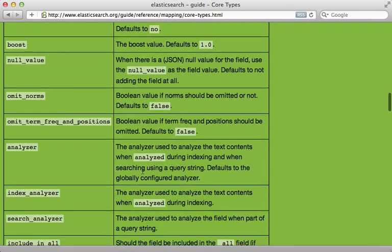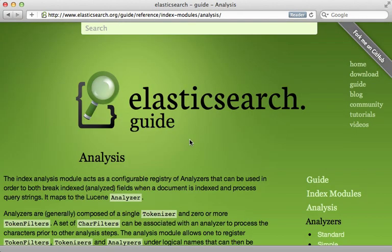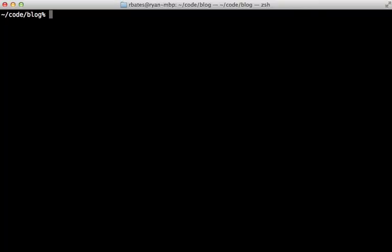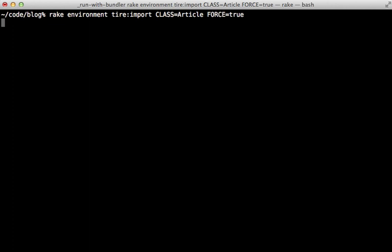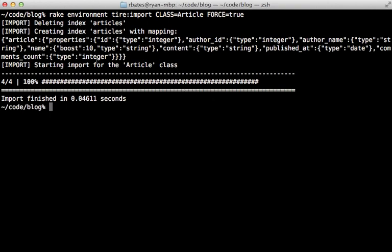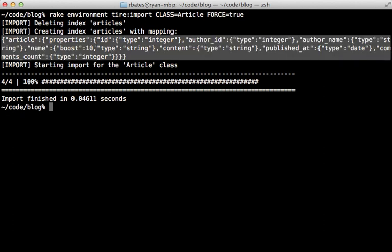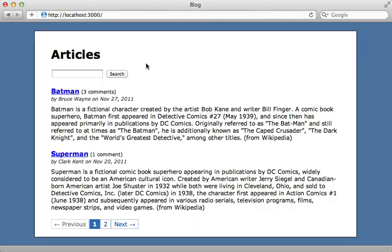For more information on mapping options, check out the 'core type' section of the Elasticsearch mapping guide. For more on analyzers, there's an entire section called 'Analysis' under the Index Module section of the Elasticsearch guide. Once you're done defining the index mapping, you'll need to run the import rake task again to re-index the records. Notice it now tells you all the mapping details as it sends the JSON to Elasticsearch inside the properties JSON.